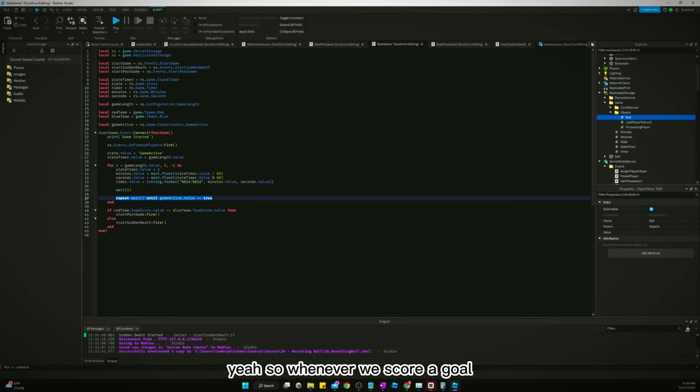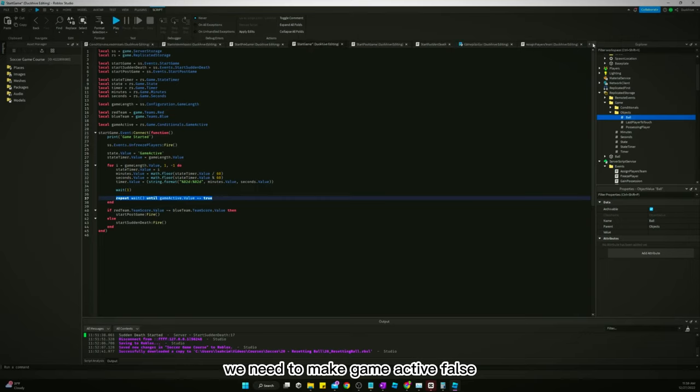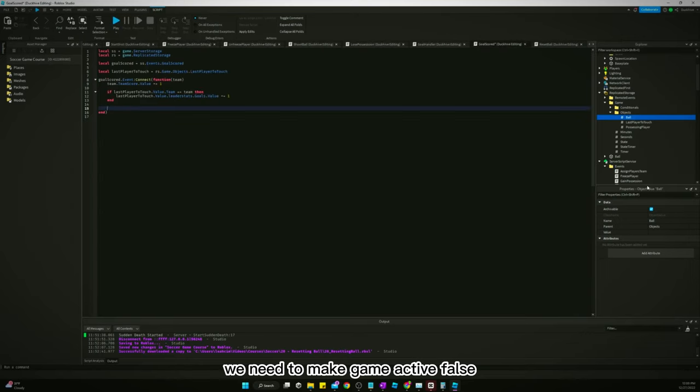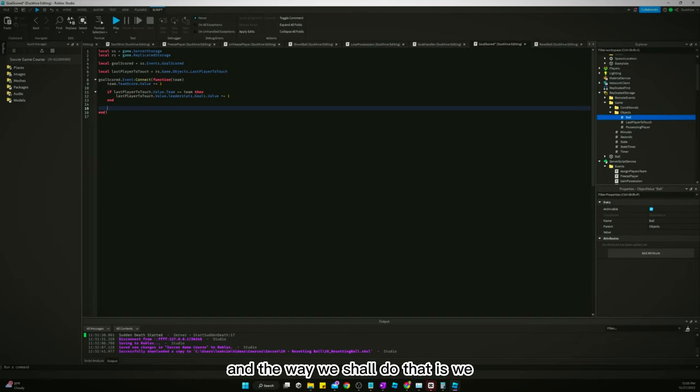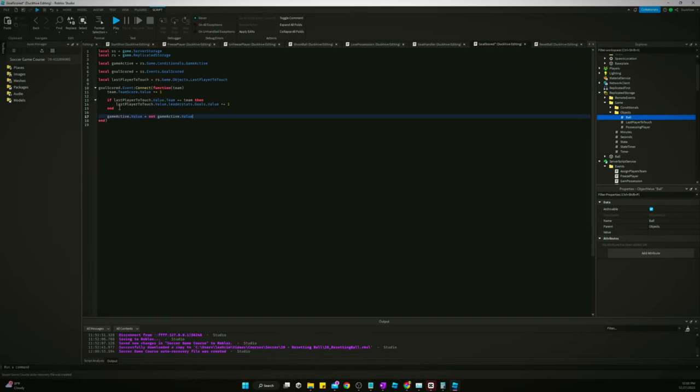So whenever we score a goal, we need to make game active false. And the way we shall do that is we listen.